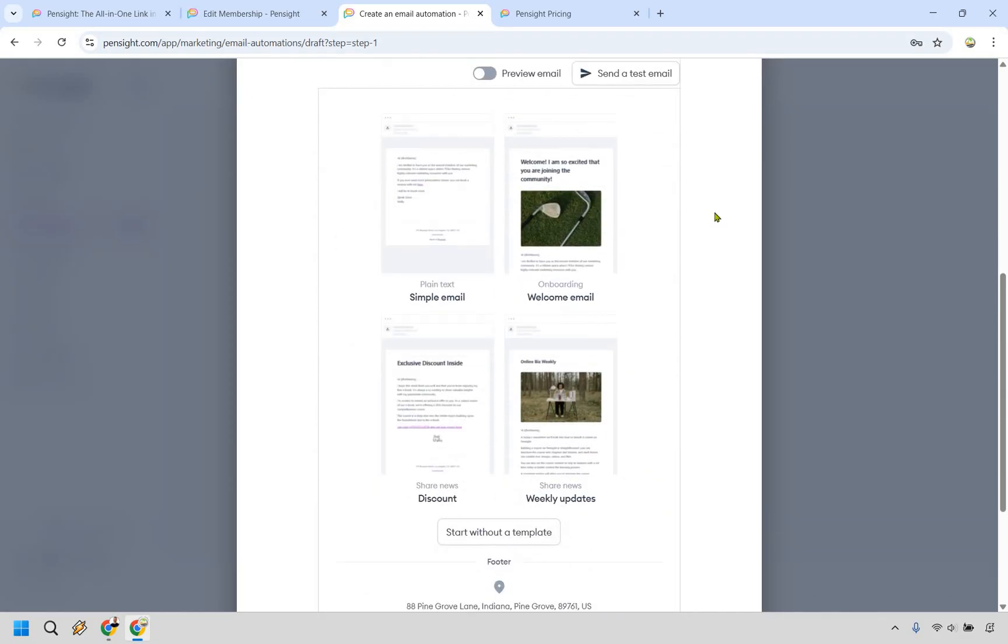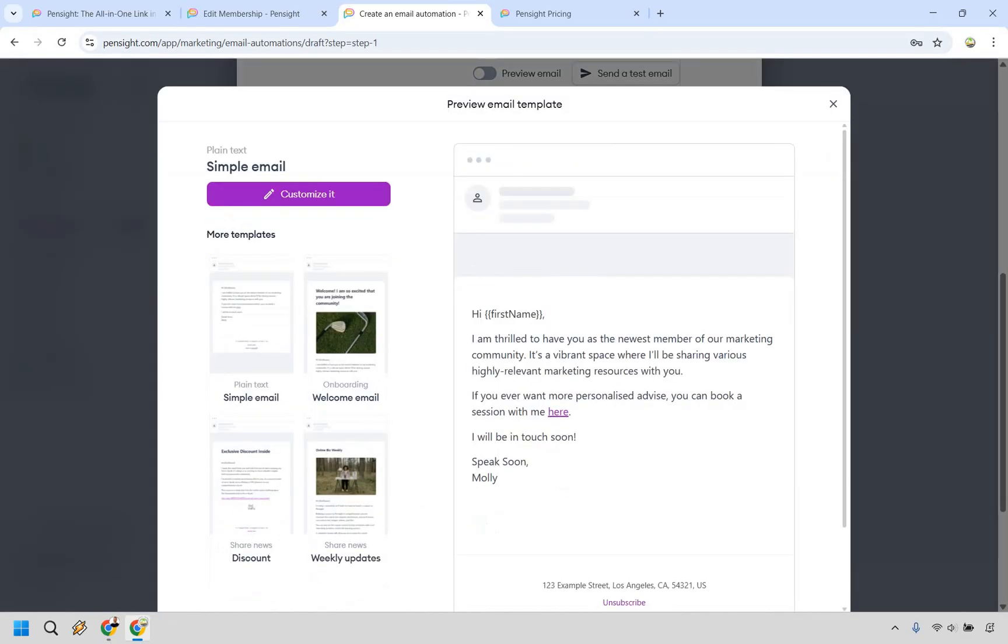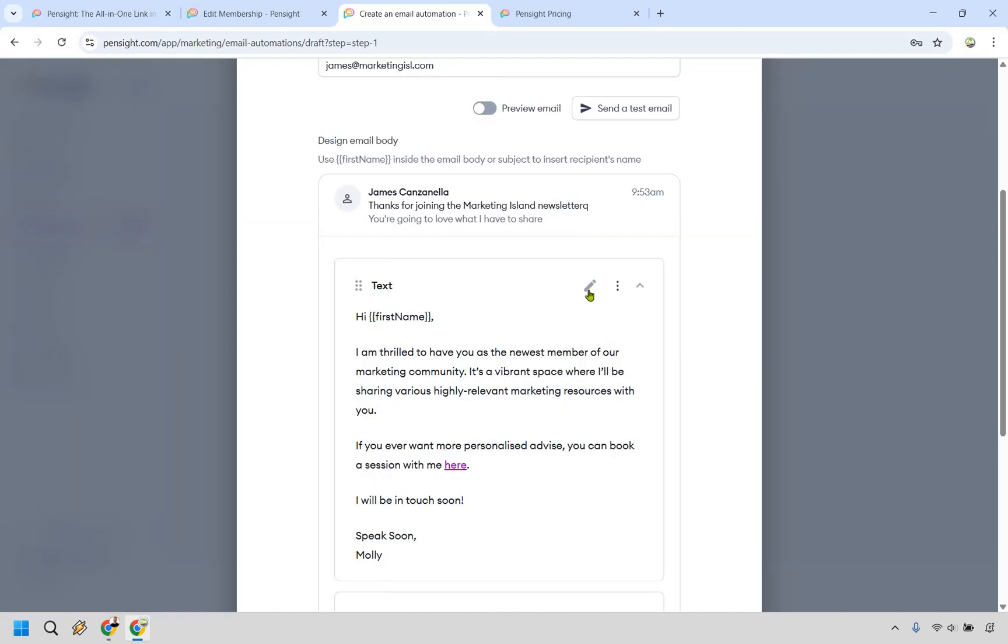There's not many to choose from. In fact, as you can see here, there's going to be four or just simply start without one. Let's say I wanted to go with this simple email. Looks good. Let's customize it.